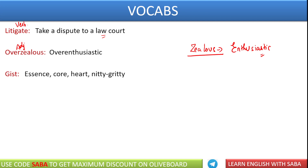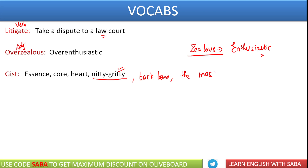Next word we have is gist. Gist का Hindi मतलब होता है सार — मतलब किसी भी चीज़ का जो essence है, core है. इसके लिए बहुत अच्छा word है nitty-gritty; nitty-gritty काफी बार SSC में पूछा गया है. So nitty-gritty, essence, core, heart — all these are synonyms of the word gist. Gist को आप कह सकते हैं central idea या backbone of something — किसी भी चीज़ का सबसे important aspect. That is called gist.